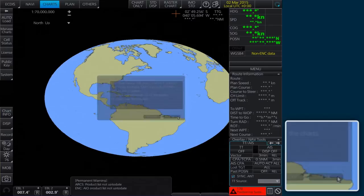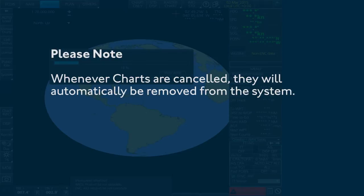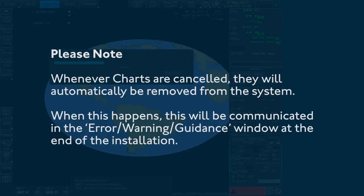Please note, whenever charts are cancelled they will automatically be removed from the system. When this happens, this will be communicated in the Error Warning Guidance window at the end of the installation.